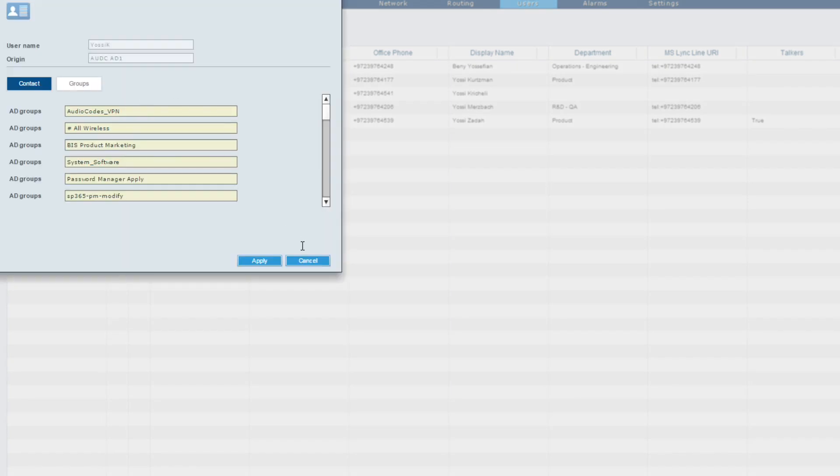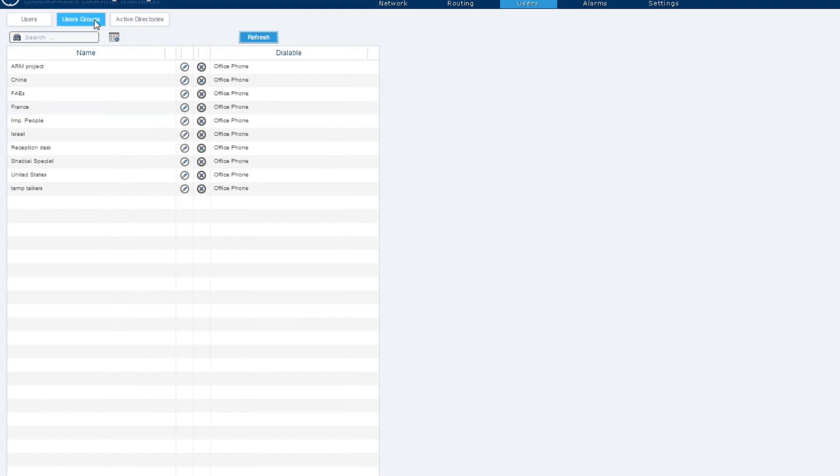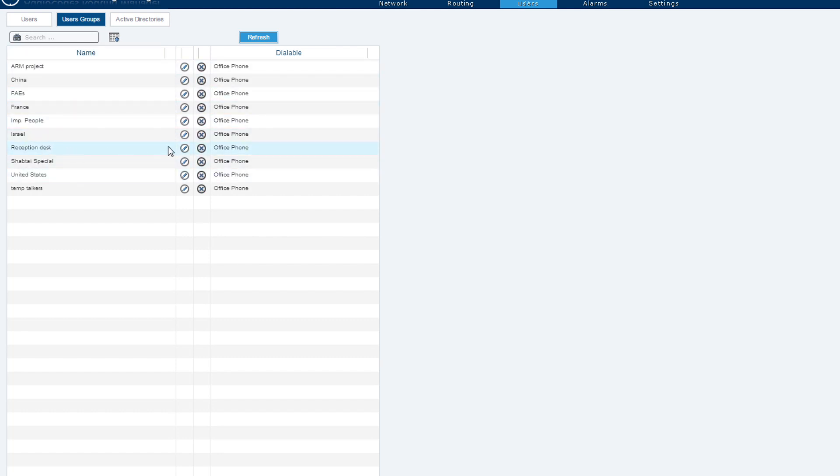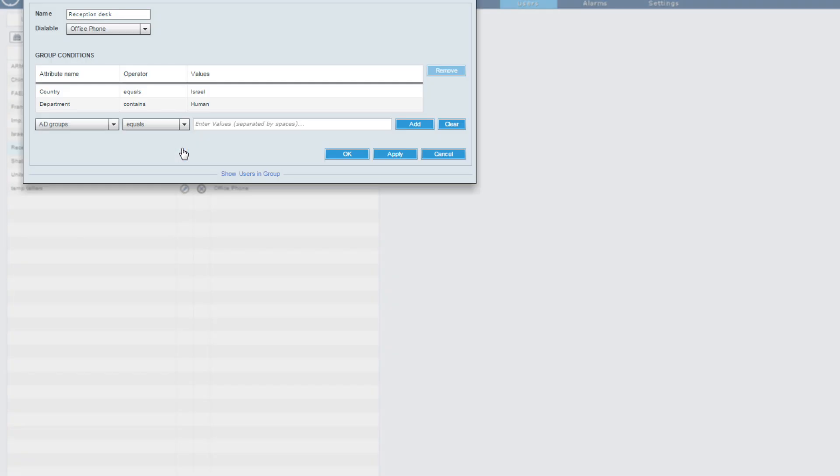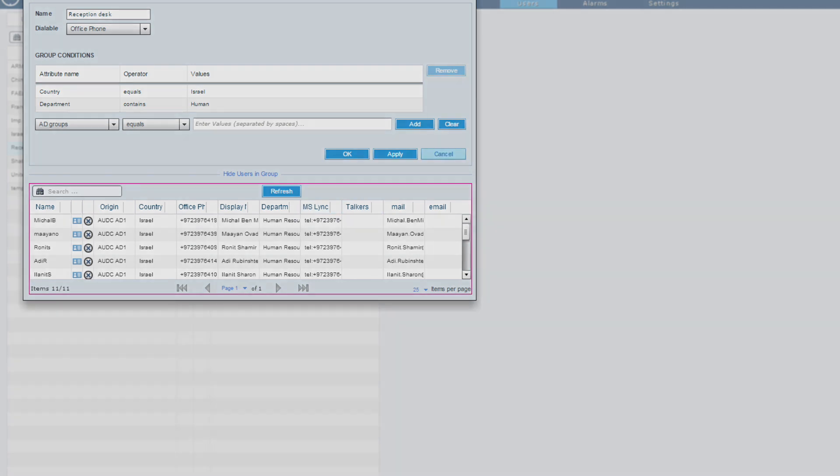Let's move to the users group tab. Here the ARM operator can create user groups from the existing ARM users. For example we have seen that we had a routing rule where we wanted to drop the international calls from reception desk users group. Here is the group condition of reception desk user group. It is a rule that combines all the users fitting to that criteria set. We can immediately test it by clicking apply and see which users belong to this group. It's a simple and intuitive way to manage and create user groups.